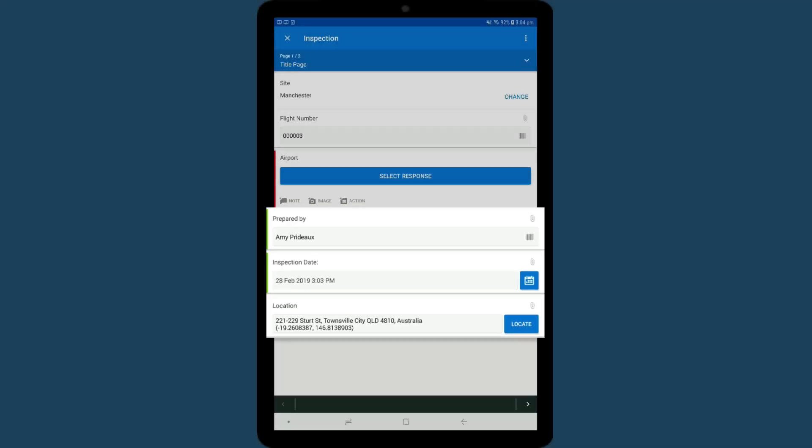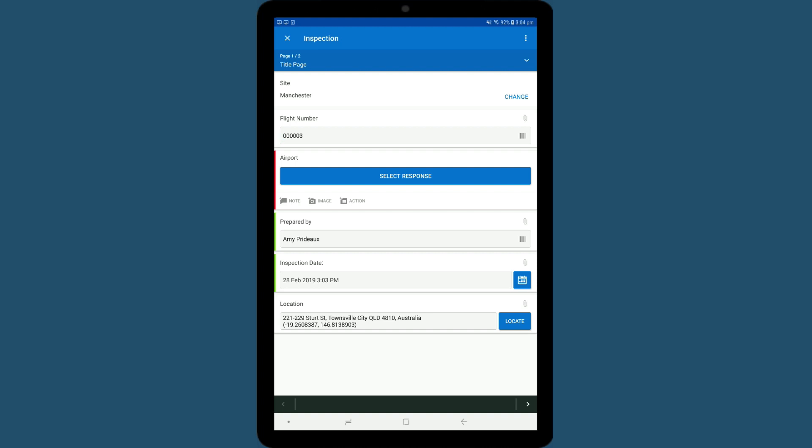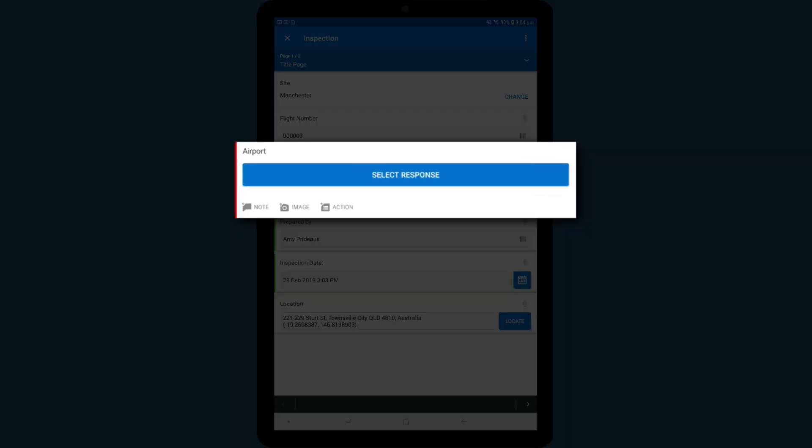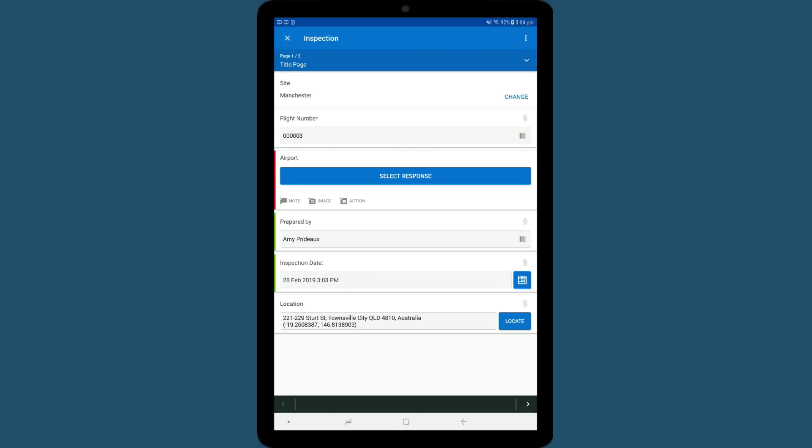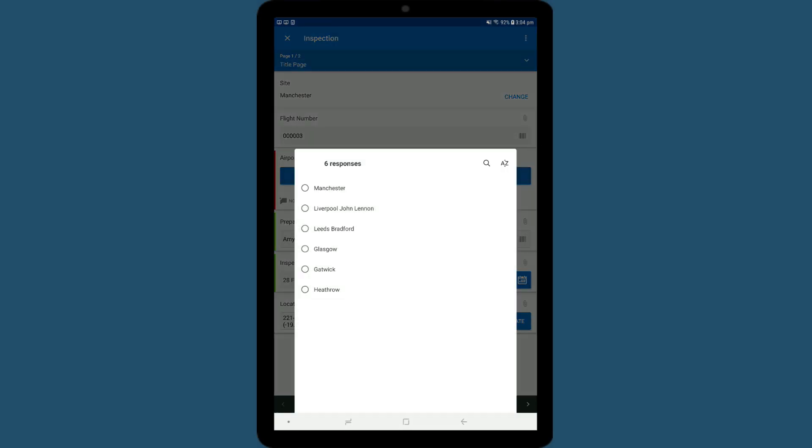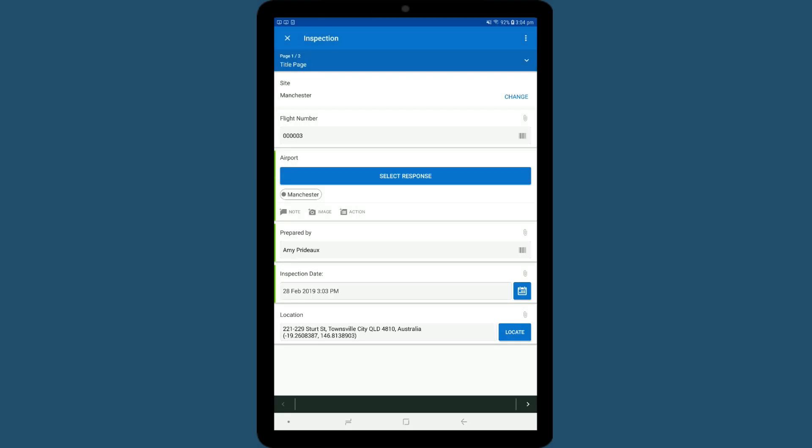On the left-hand side, you can see mandatory items marked with a red line. These must be answered before you can mark the inspection as complete. Once they are completed, the line will change to green.